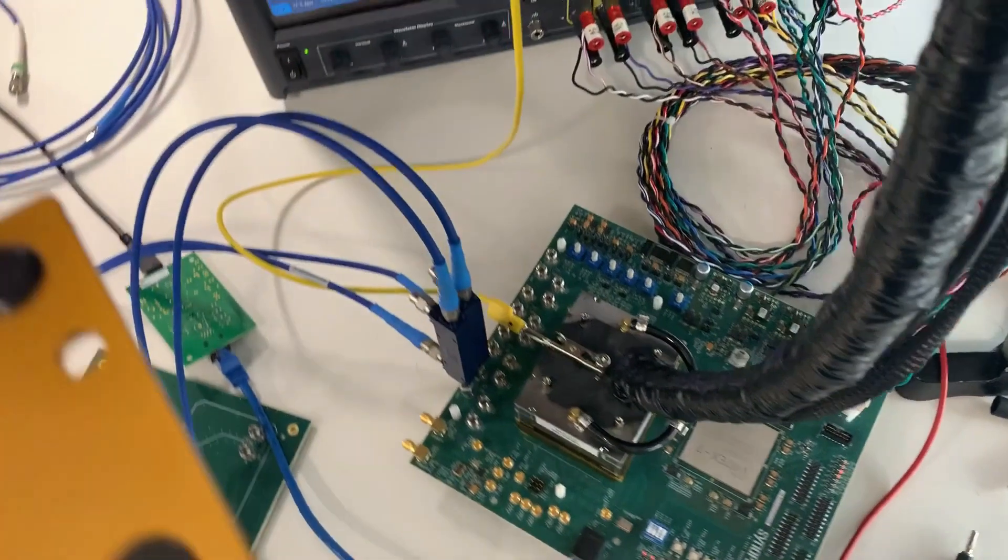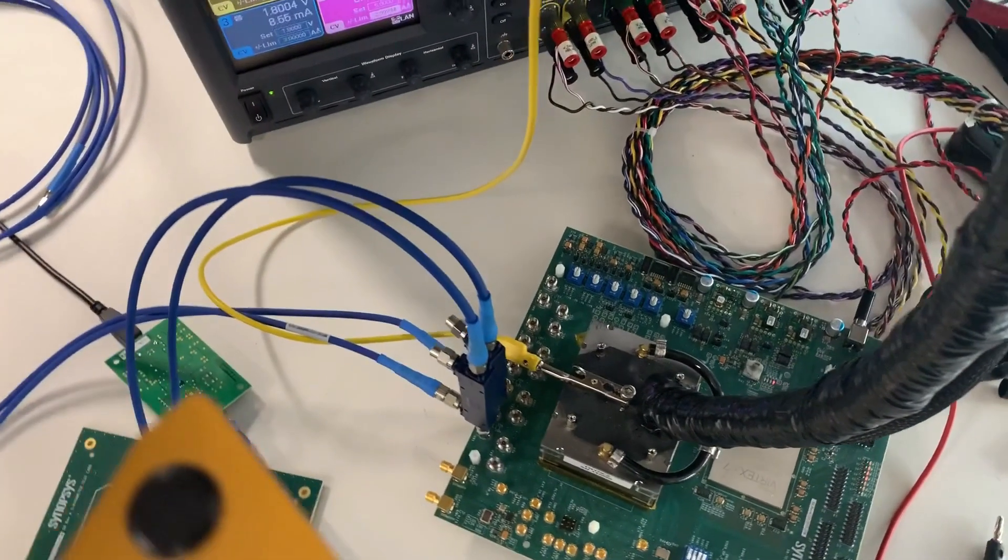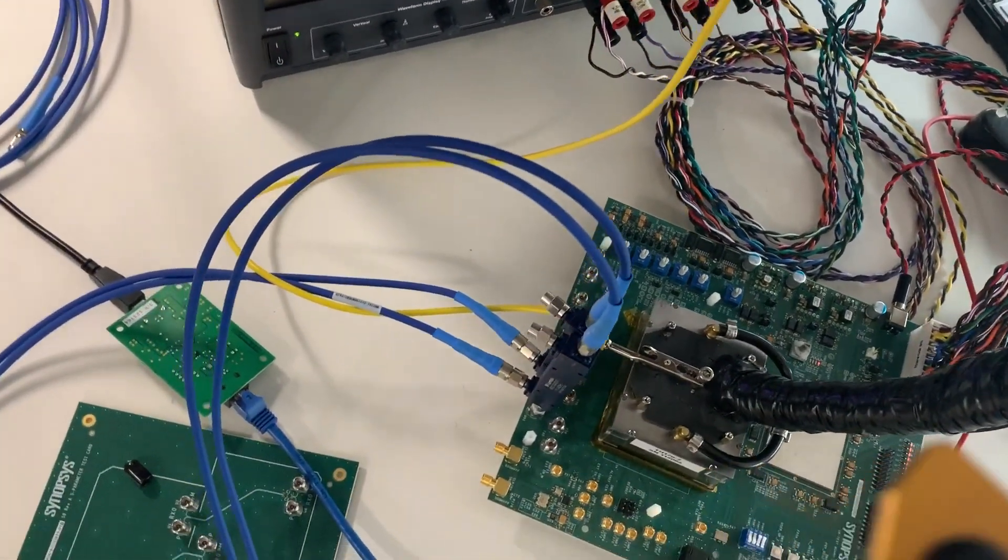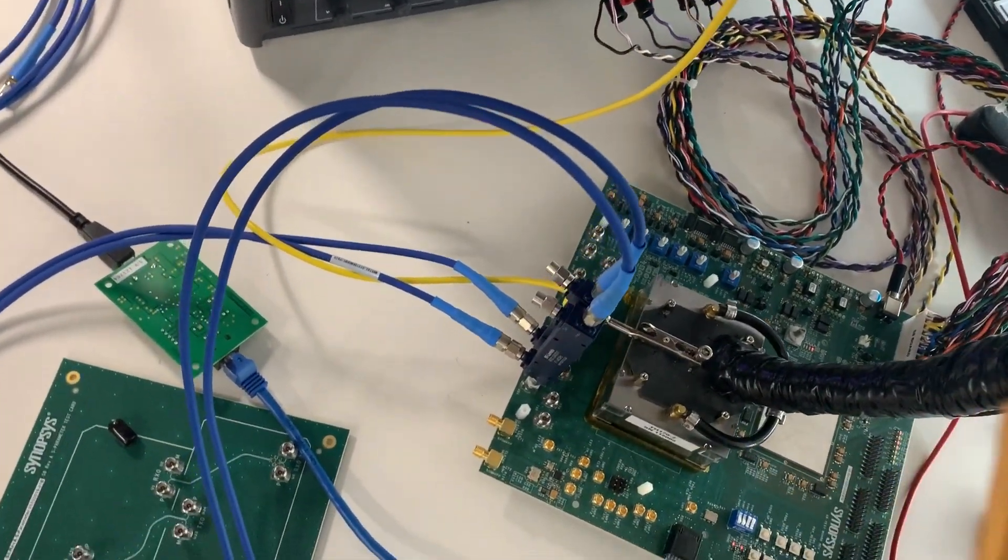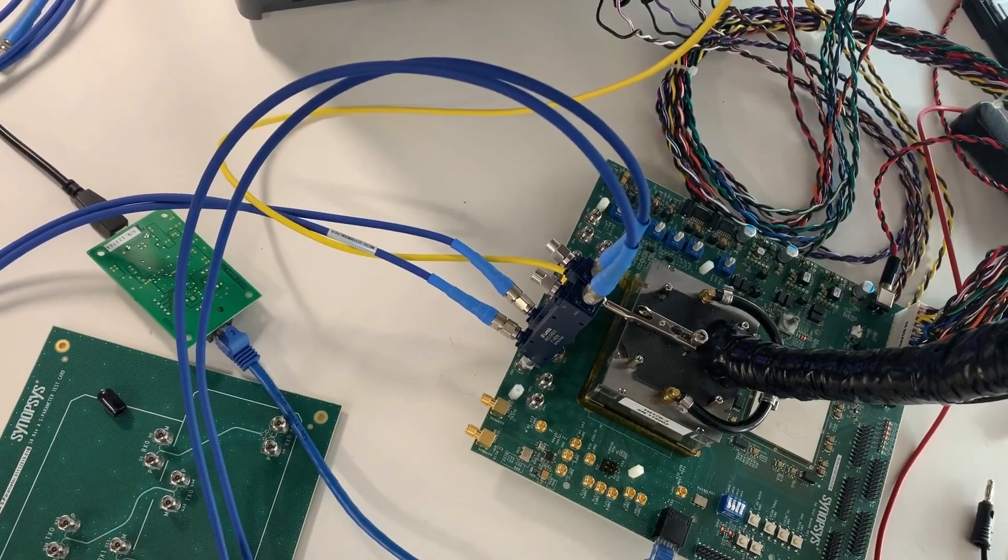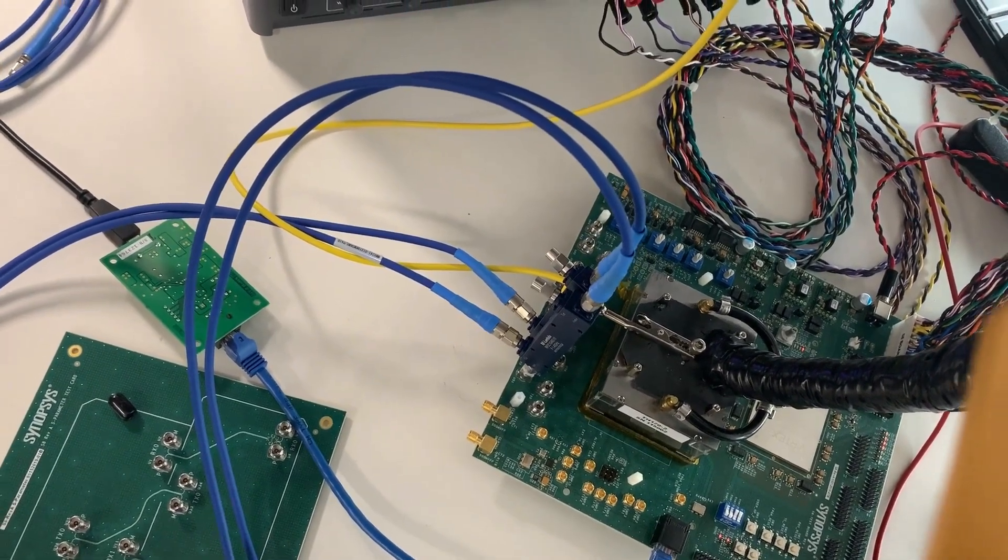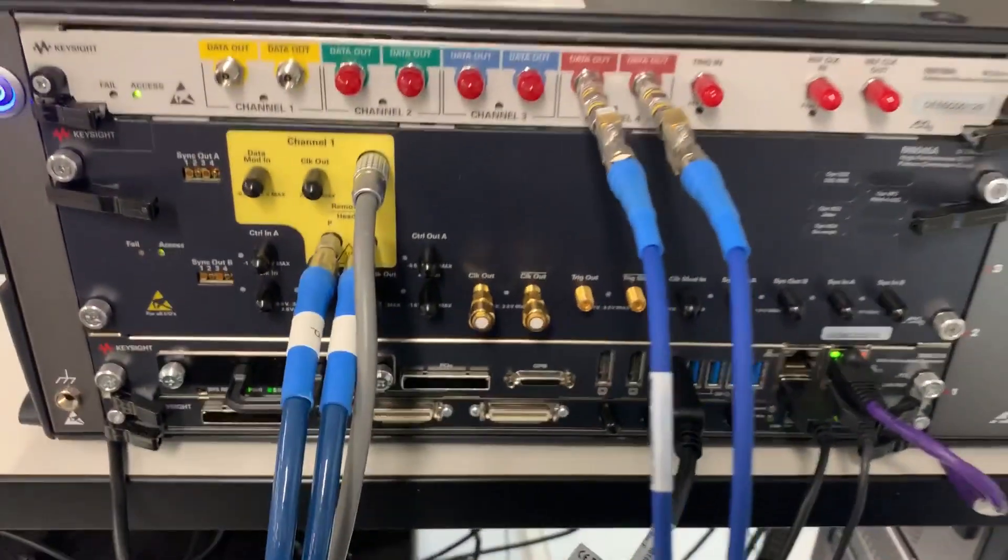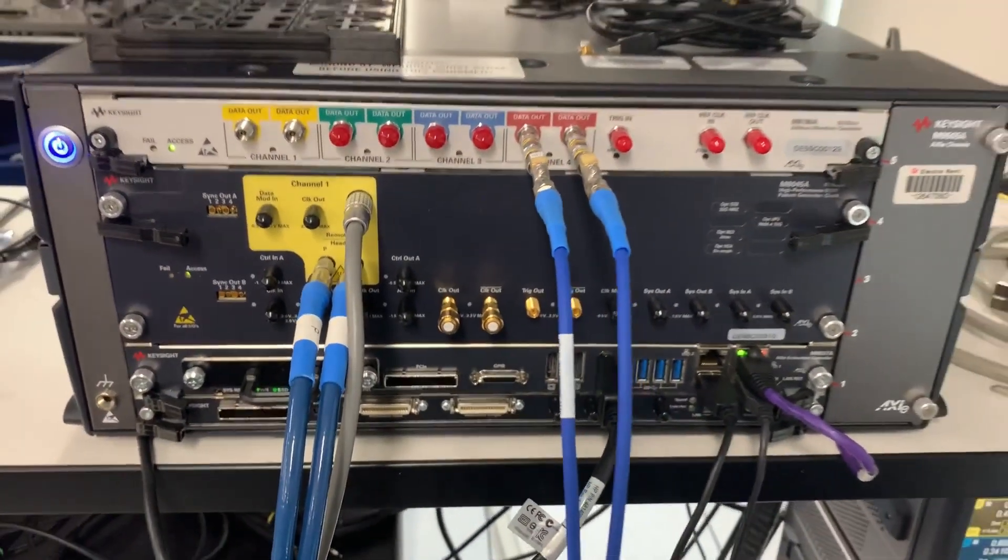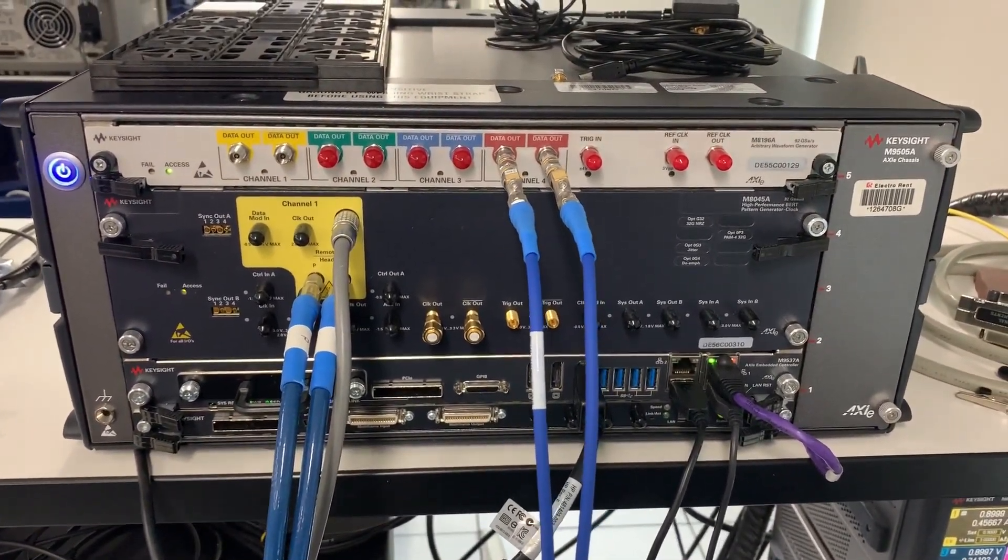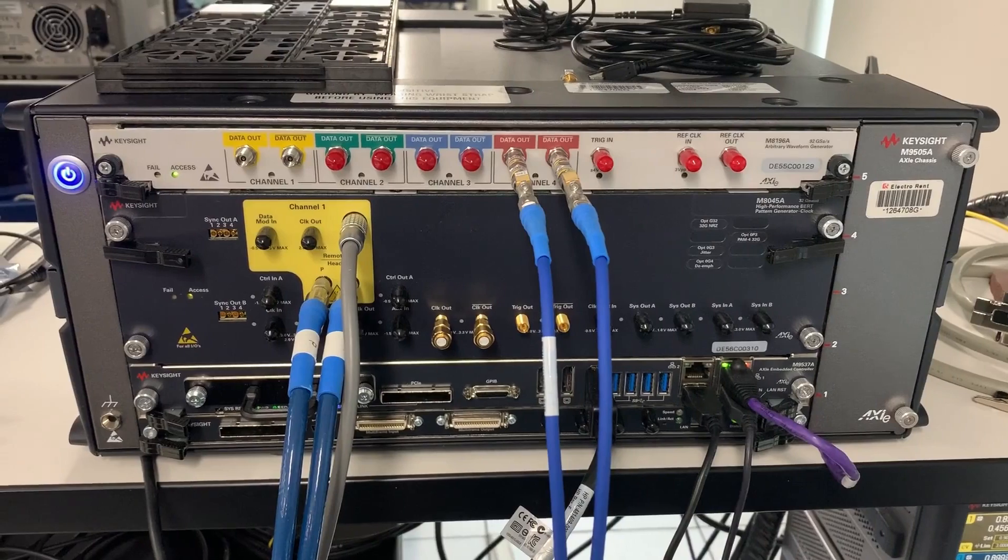Here we can see the 112G PHY electrical test board, connected to the insertion loss channel by the blue directional couplers used for injecting white noise crosstalk, calibrated according to COM. Our source for this test is the M8040 BERT with the M8045 pattern generator from Keysight Technologies.